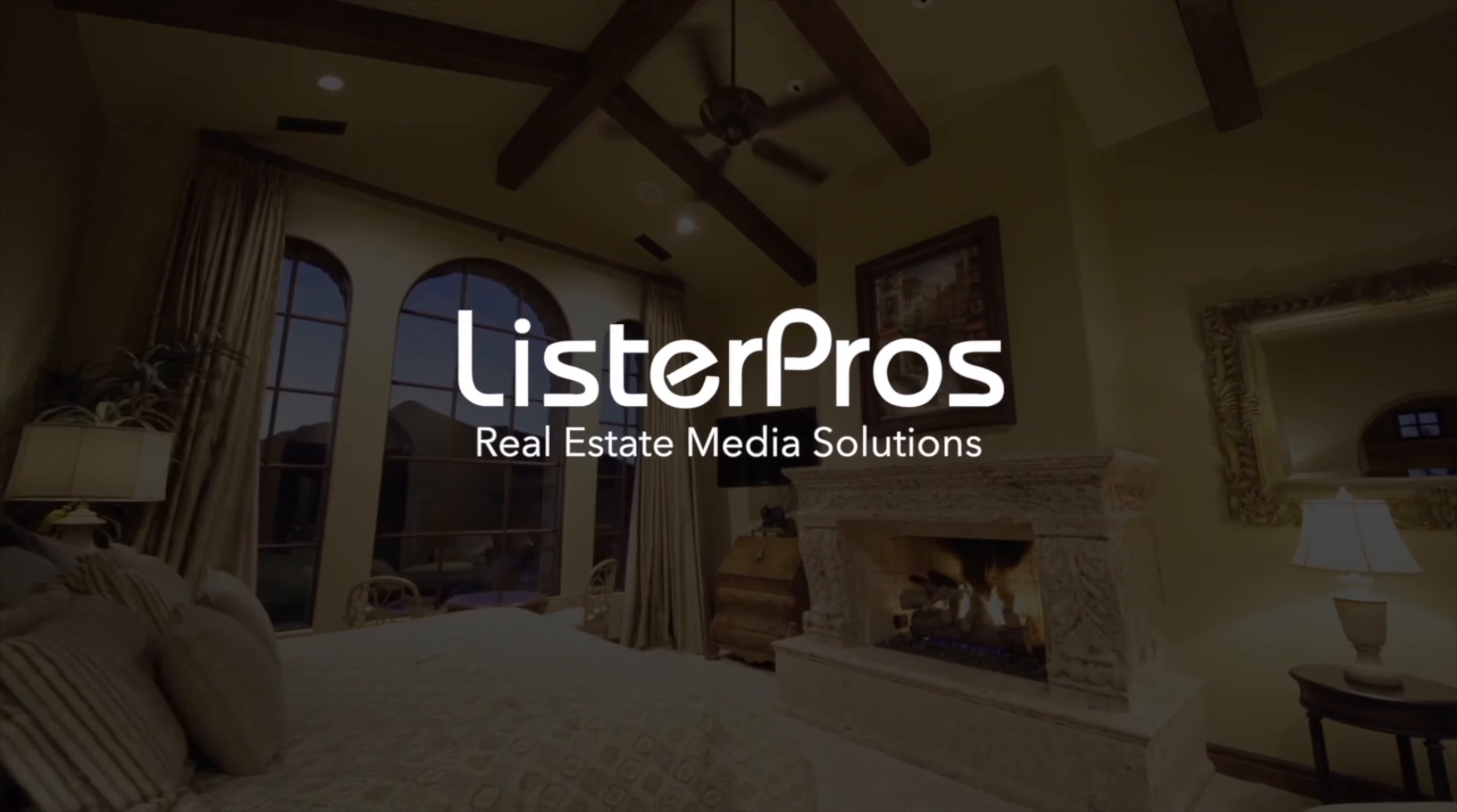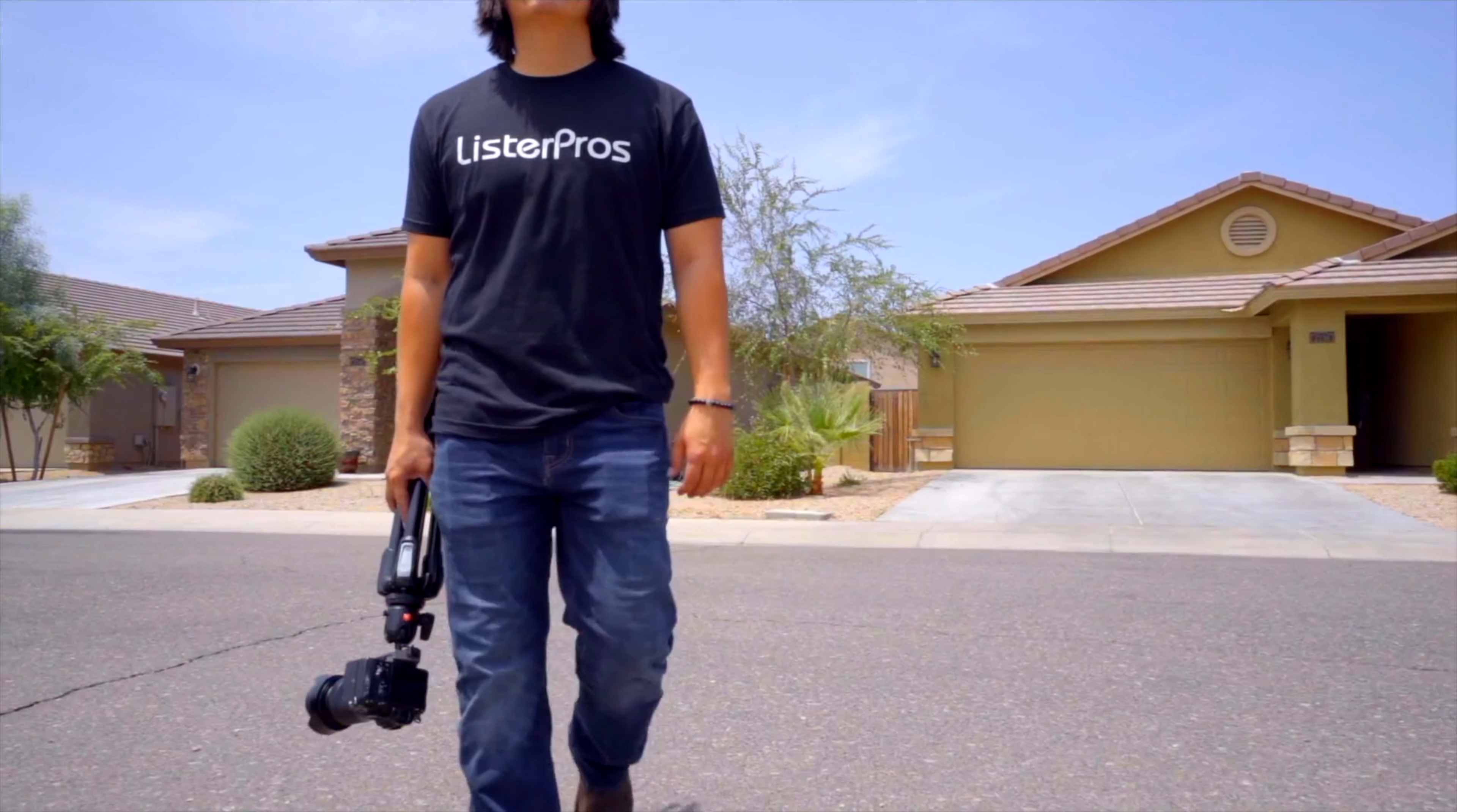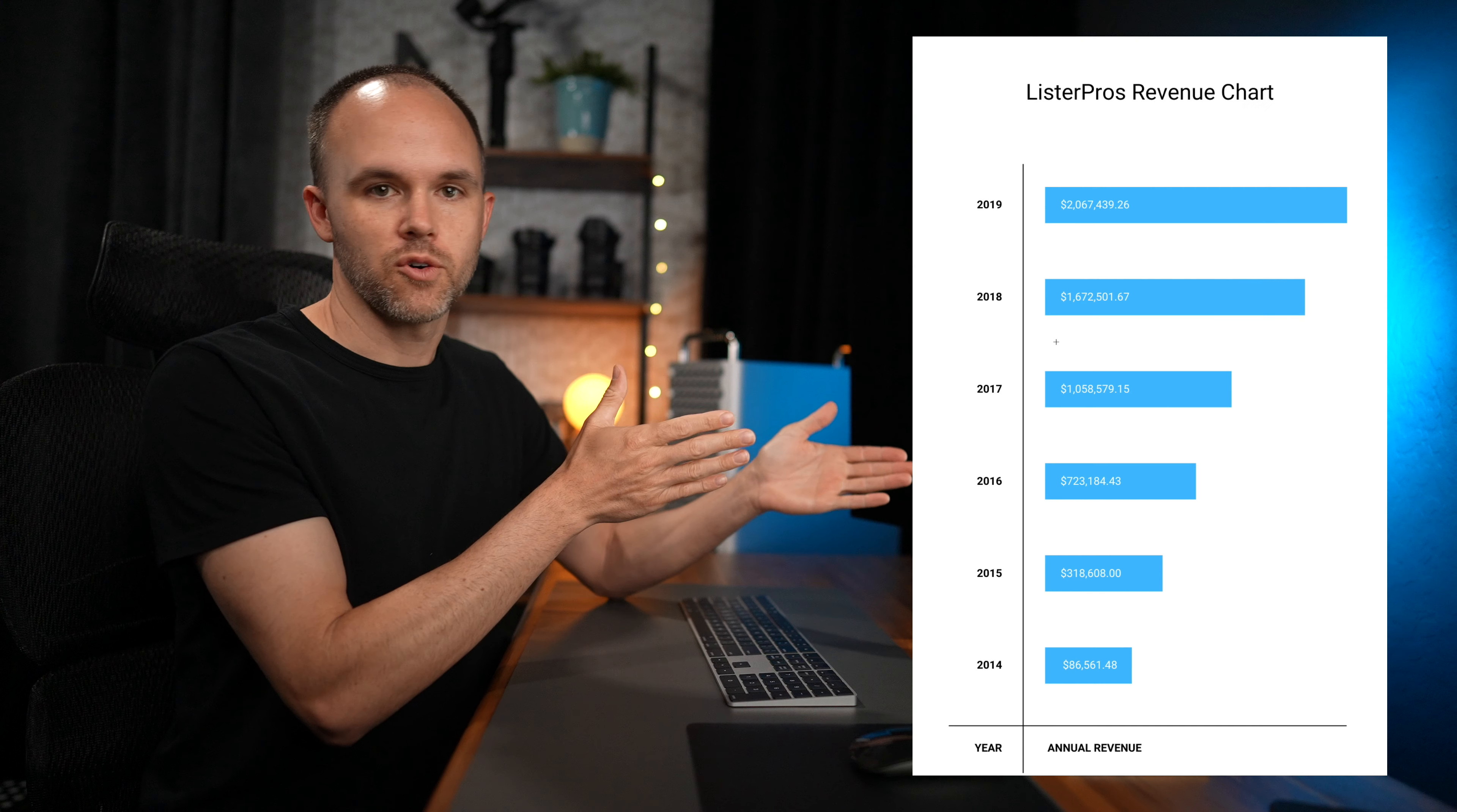In this course, I literally teach you everything that we do here at Lister Pros to generate over $300,000 a month in revenue. That's everything from how to shoot, how to edit real estate photography, video, aerial photos, aerial video, 3D, luxury photography, and twilight photography. I also go over everything you need to know about starting and growing your business.